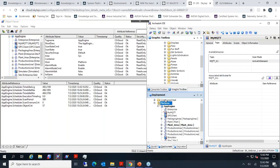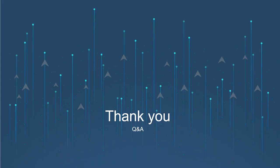No further questions. Thank you everyone for attending today's webinar. The session is recorded and will be shared with you and posted on our YouTube channel. Stay safe and have a nice weekend. Thank you Monzer, thank you everyone.